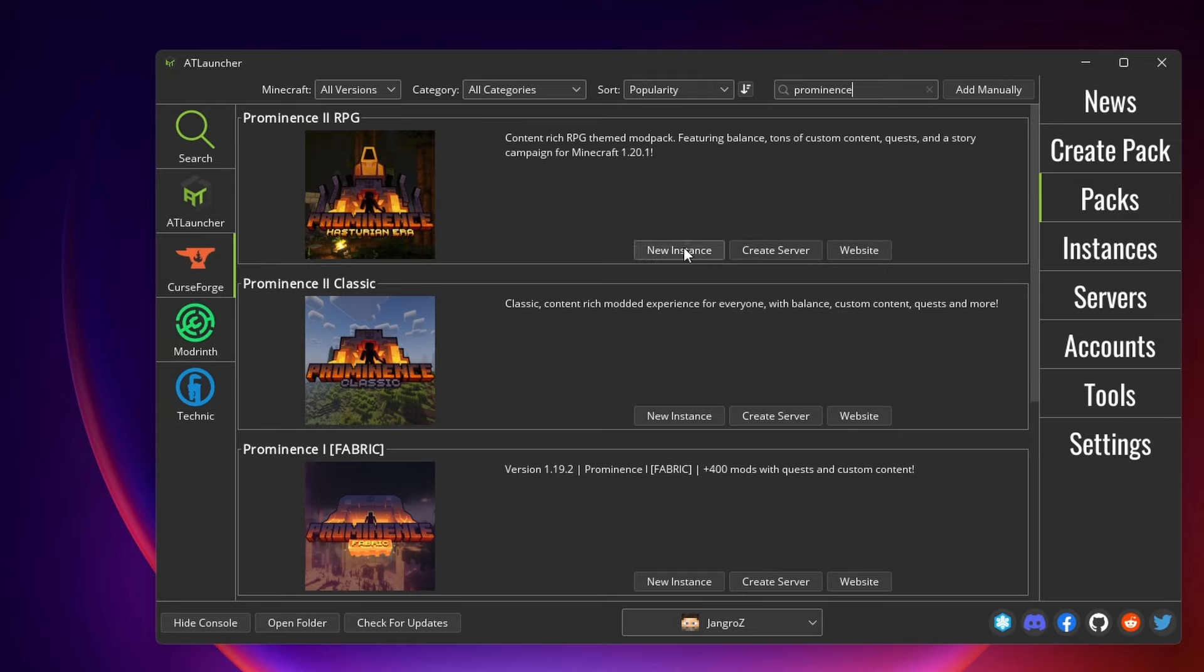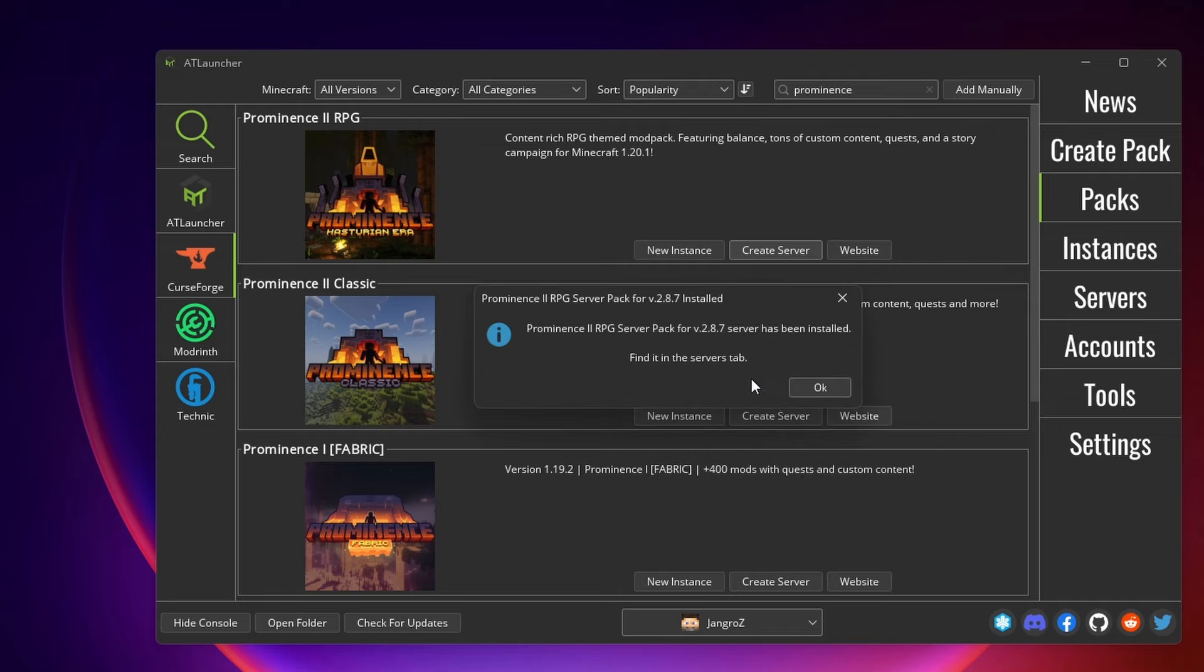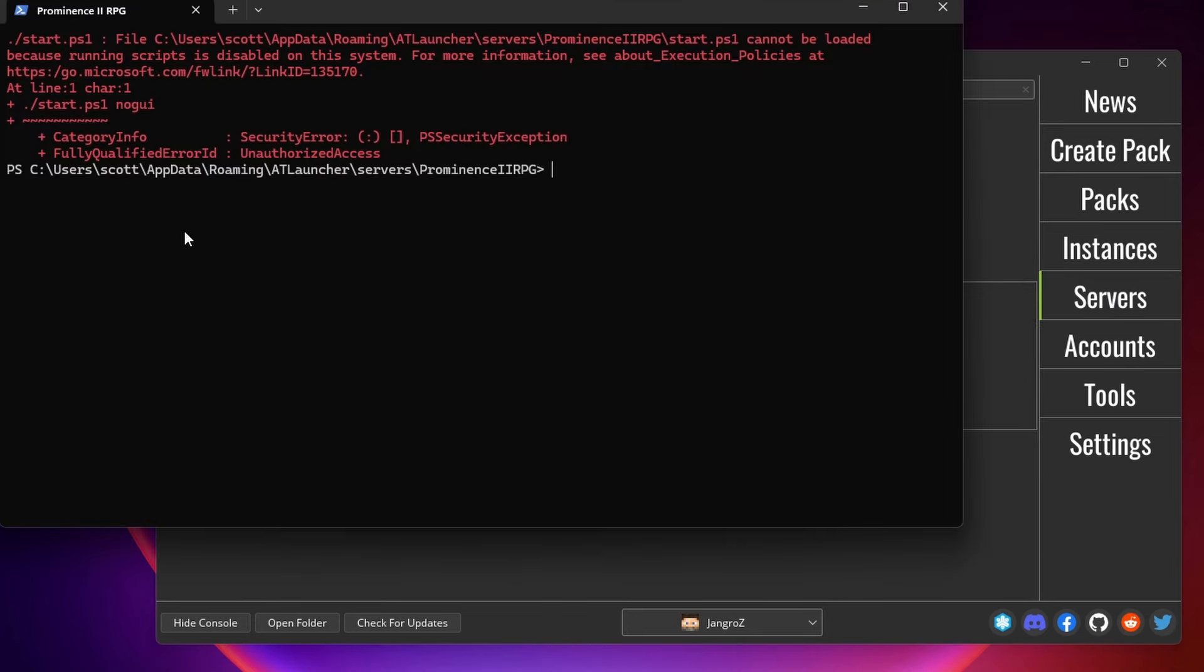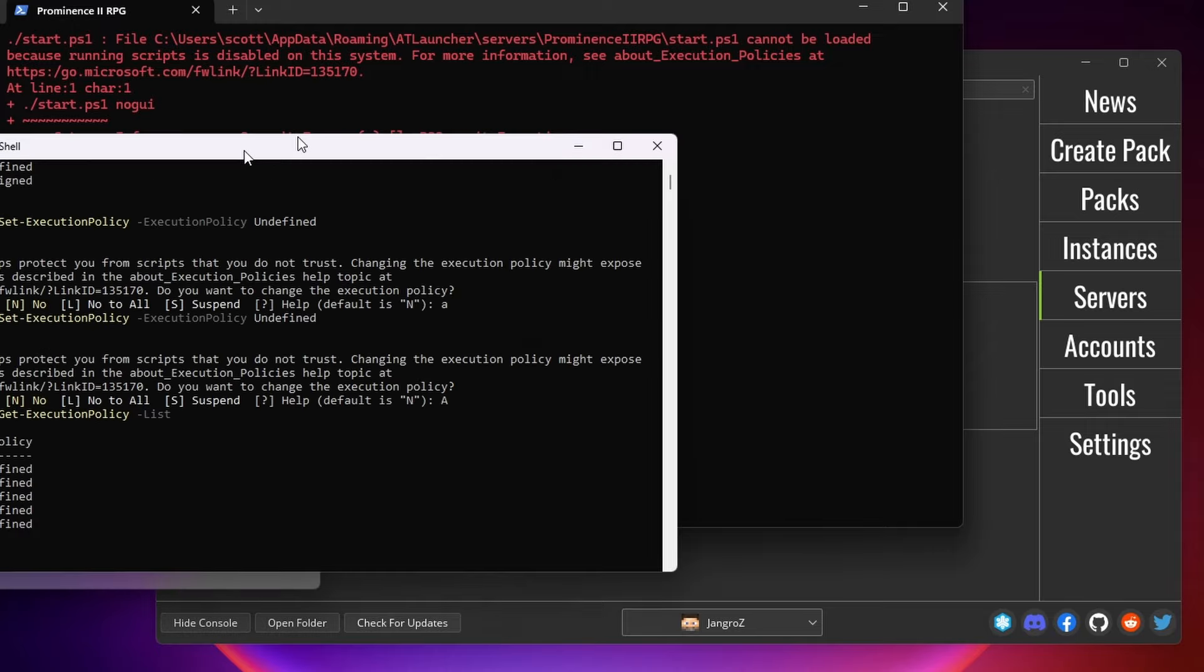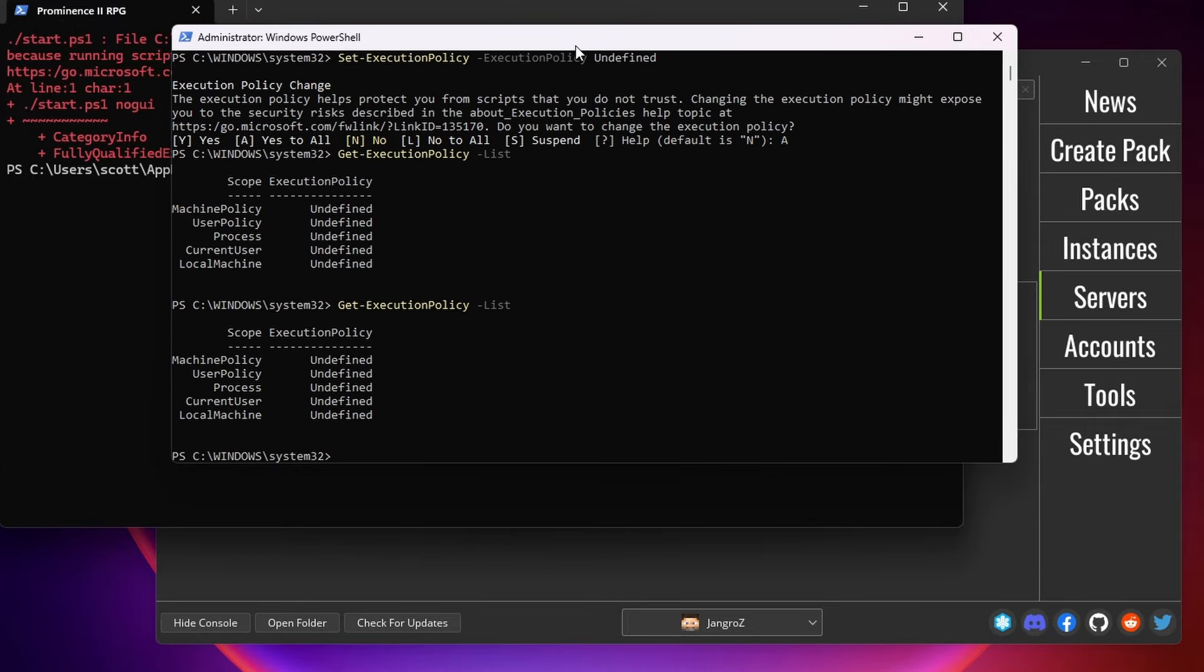Yes, it's downloading the server pack, just like we did manually. We go to the servers tab and click the launch button. And the exact same thing happens here, because it is also running the start ps1 file. So just like before, we need to set the execution policy.